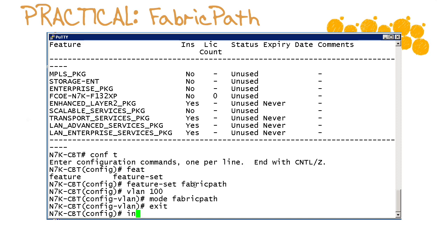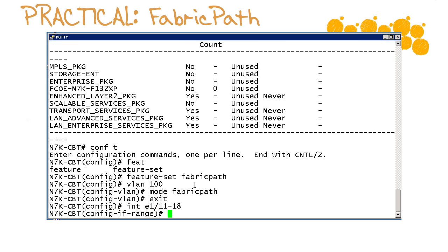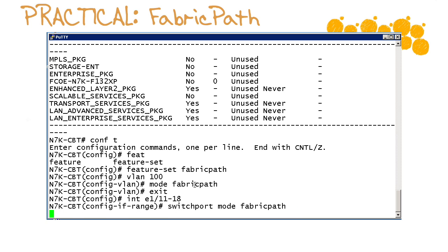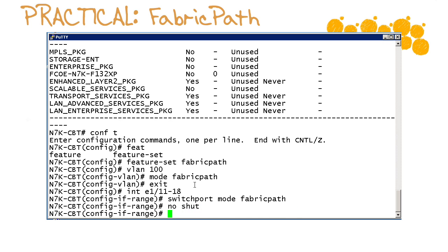We're now going to go into our trunk interfaces, that was interface ethernet 1 slash 11 through 18, and we are going to say hey hold on we got a new switch port mode for you and it is indeed fabric path. We'll make sure those interfaces are no shut and now we're off to the nexus 5k to enact our fabric path configuration.